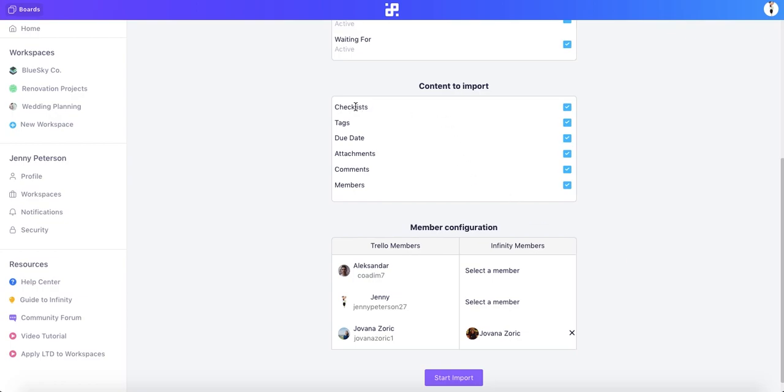As you can see, here we have attributes like checklists, tags, due date, attachments, and so on. And let's say we want to move all of them to Infinity, but we can easily deselect any attribute by clicking the checkbox on the right.